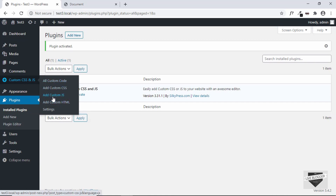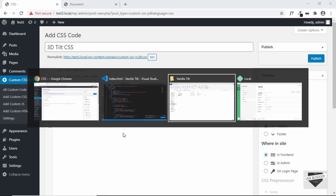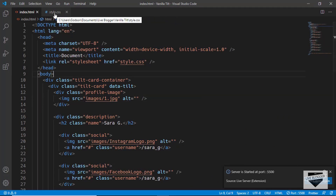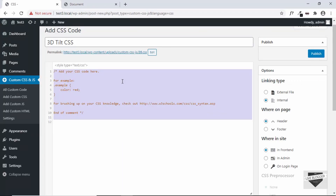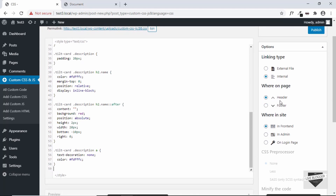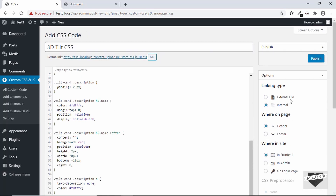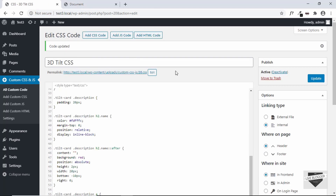Here we can add custom CSS and JavaScript code to our WordPress website. Let's go ahead and add our custom CSS first. Click on Add Custom CSS and give it a title: '3D Tilt CSS'. Go to the source code — this is the style.css file — and copy everything from there. The source code link will be available in the description below. Paste it in, keep the settings as internal, add it in the header and front end, then click Publish.